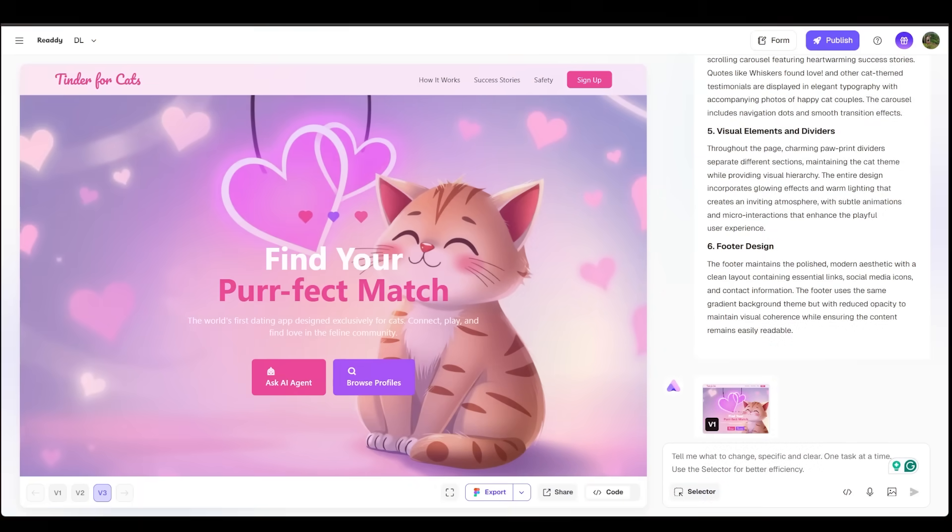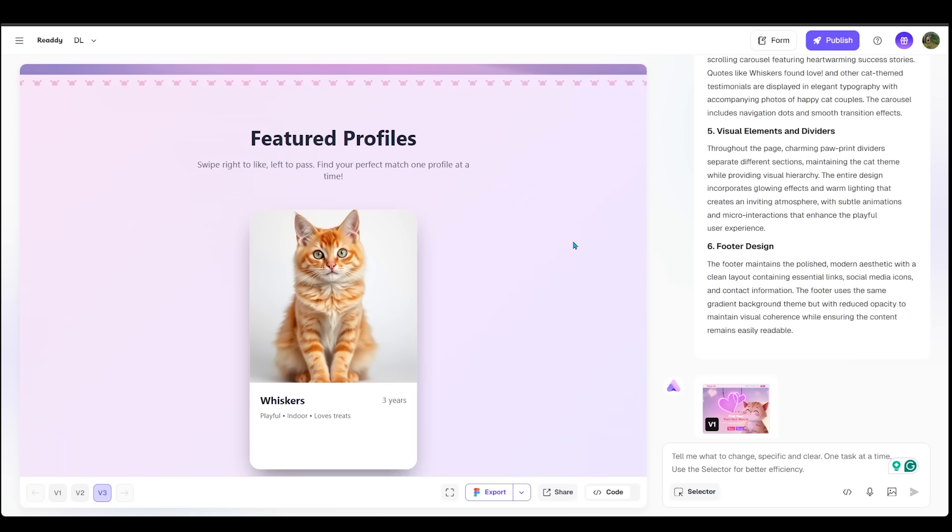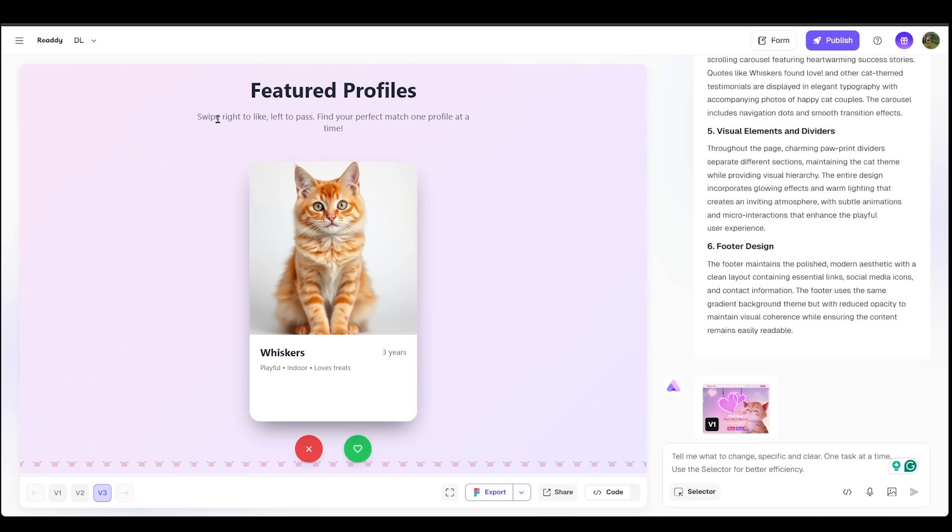Here is our website. Of course, it is called Tinder for Cats. Right away, I love the aesthetic here. We've got a nice hero image for the back image with some great colors as well. And this reads find your perfect match. Let's scroll down and see what else we have. We've got featured profiles. So it reads swipe right to like, left to pass, find your perfect match, one profile at a time.